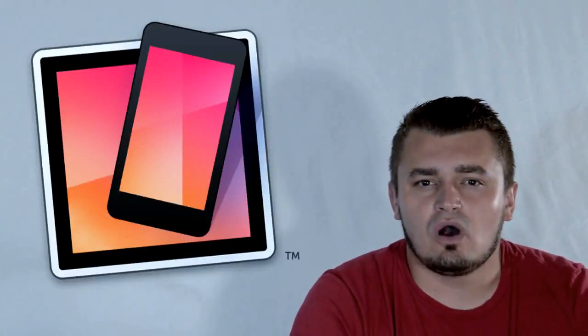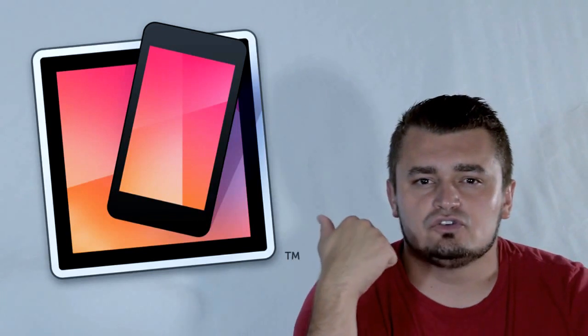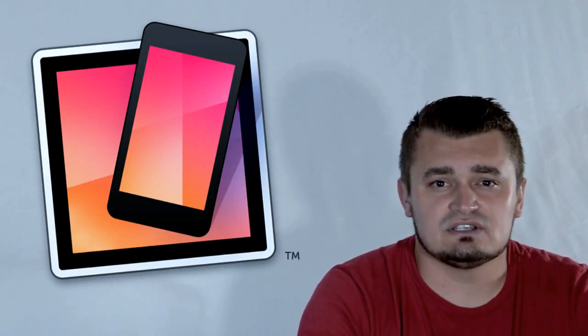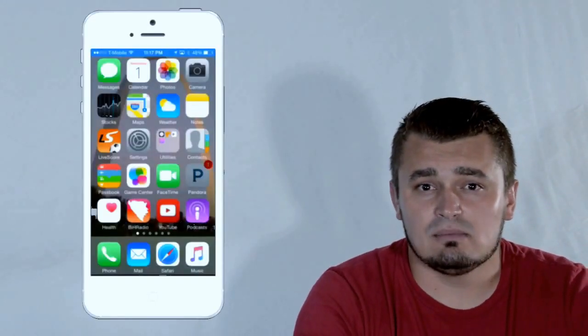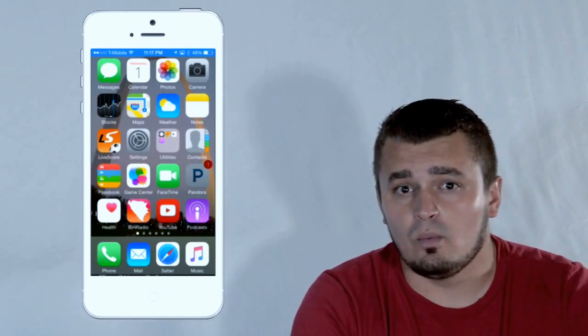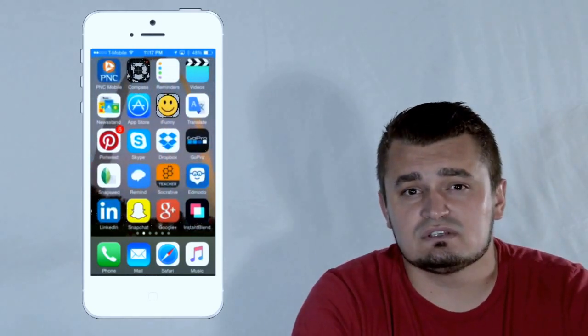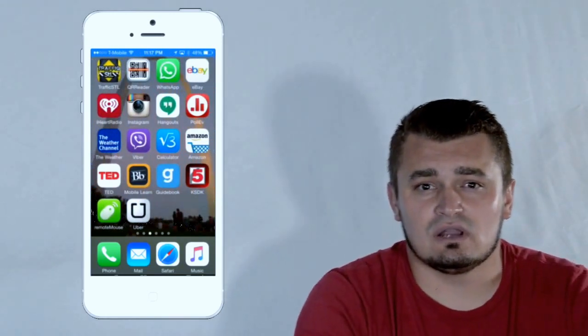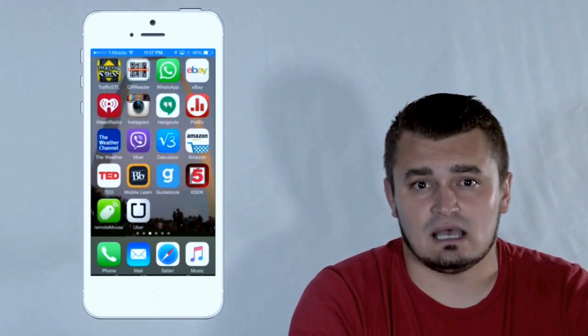Hello YouTube. Today I'd like to show you this tool called Reflector 2. This helps you stream your devices such as phones and tablets from Apple, Windows, and Android. So whatever you see on your phones and tablets can also be seen on your laptops or desktops.